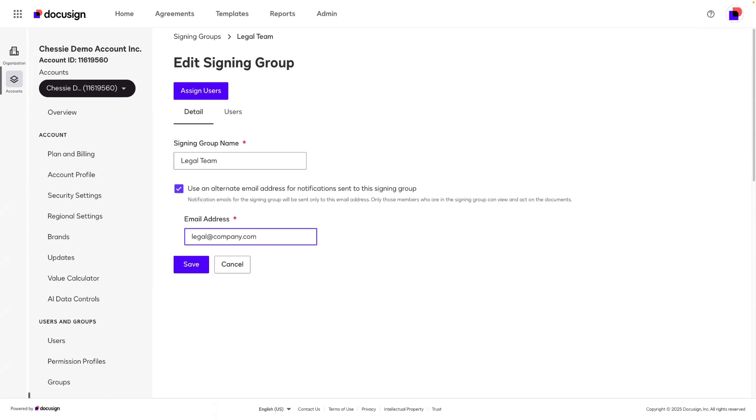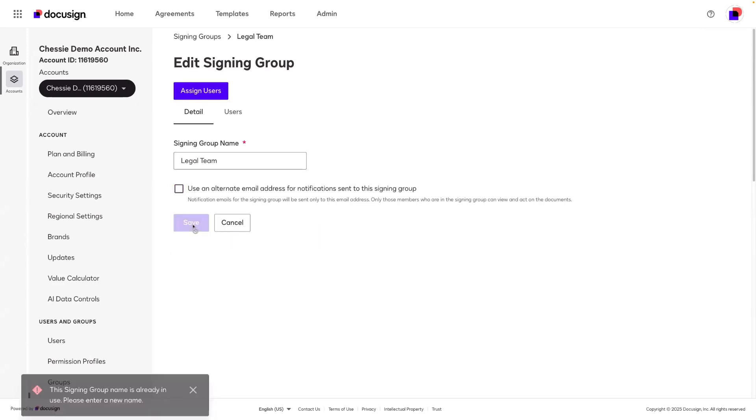That way, DocuSign knows who is actually signing the agreement. For today, I'm not going to use an alternate email address, so I'll click Save.